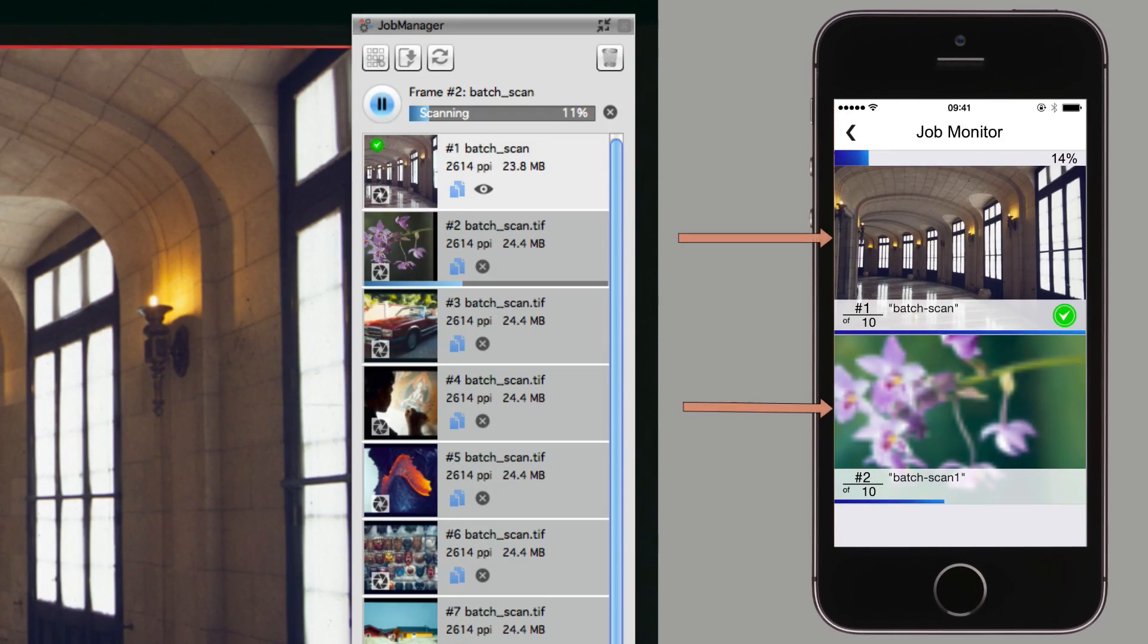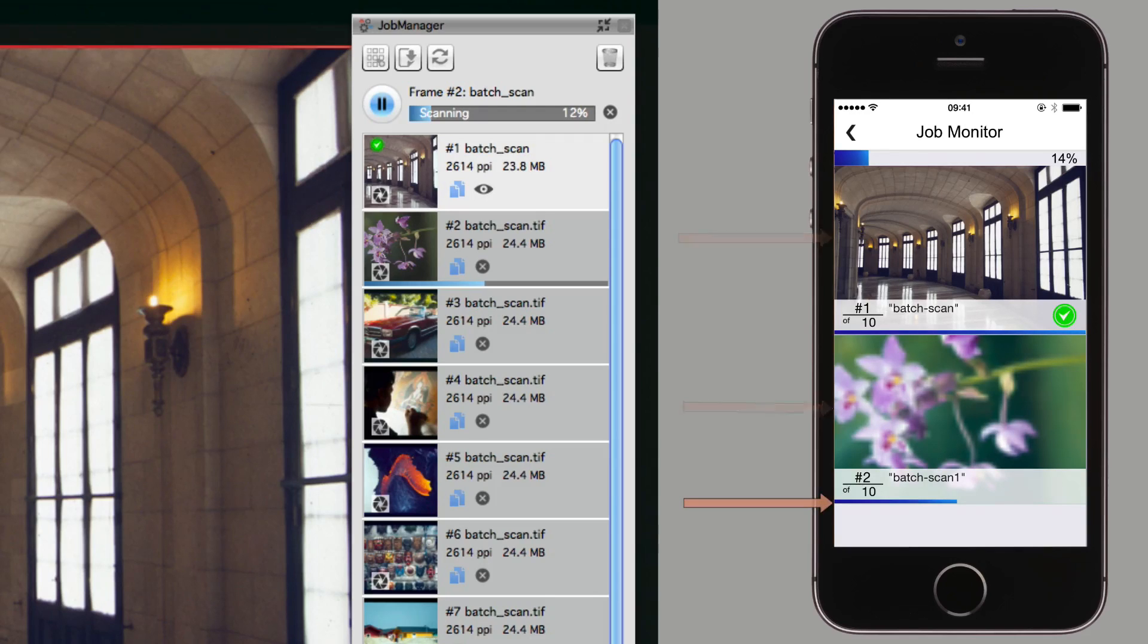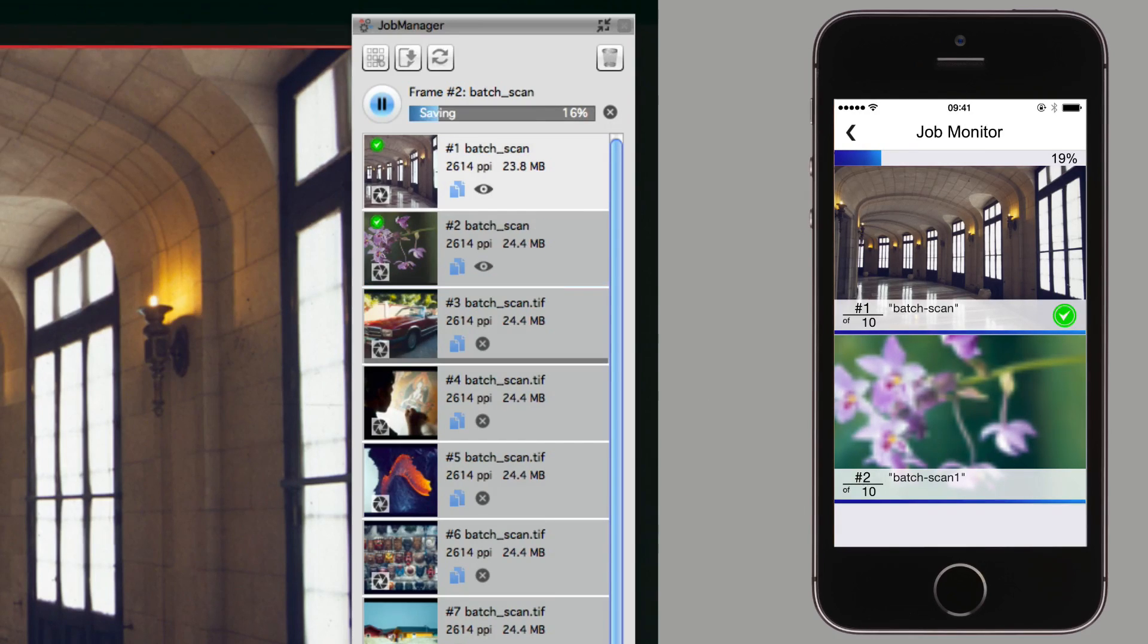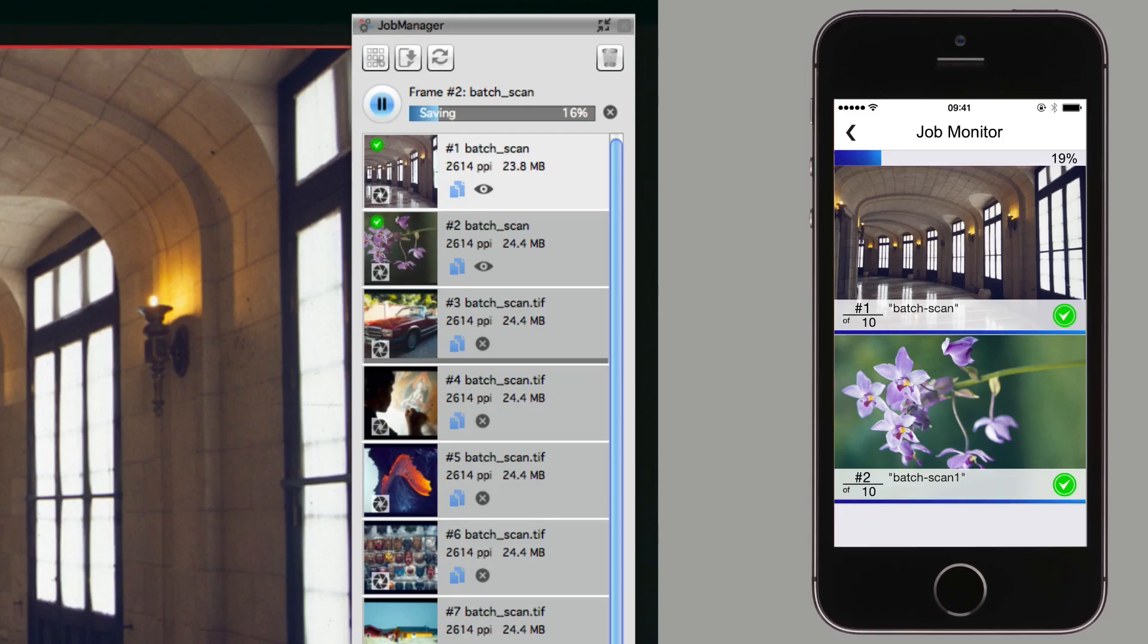A preview of the images to be processed, as well as the progress of the current job, are displayed on your iOS device.